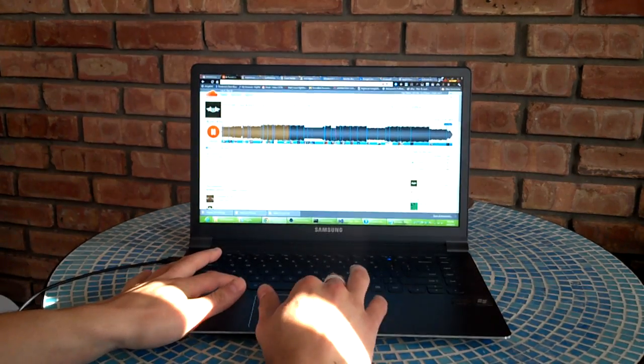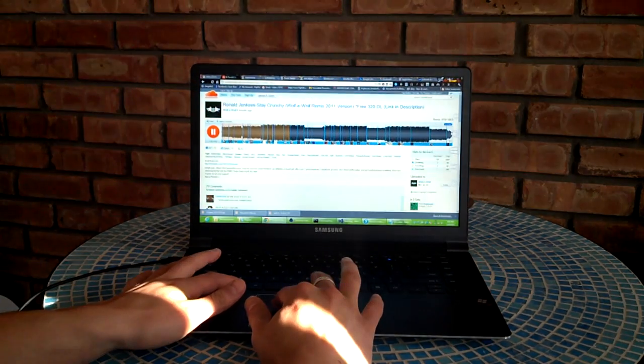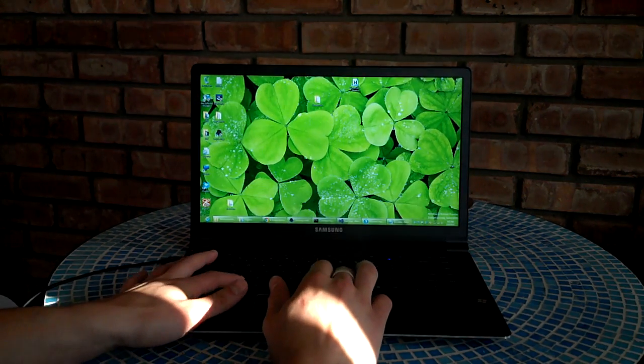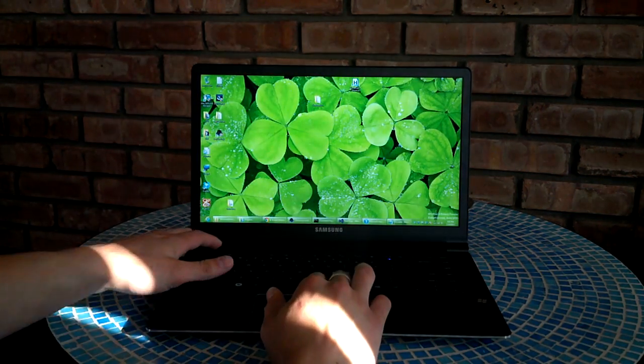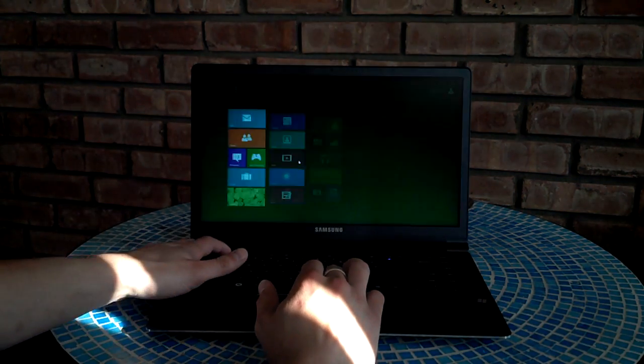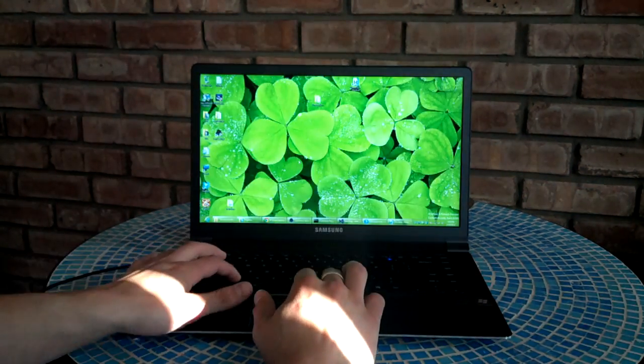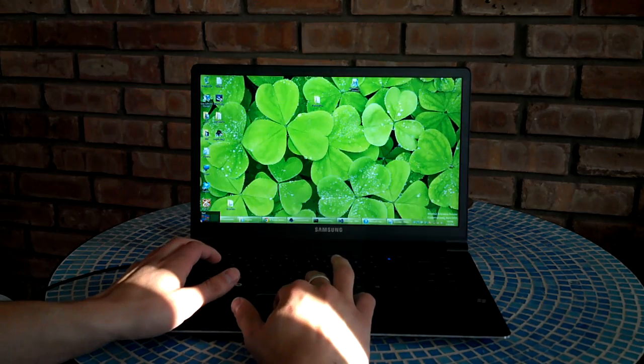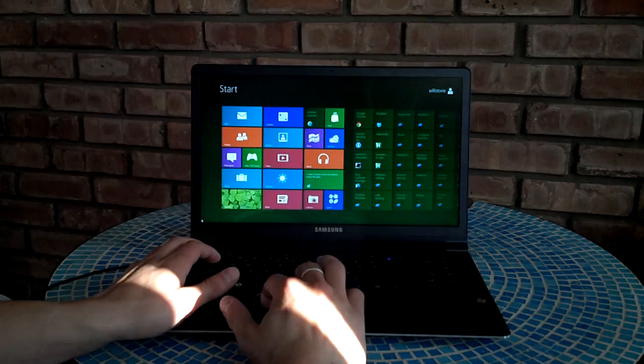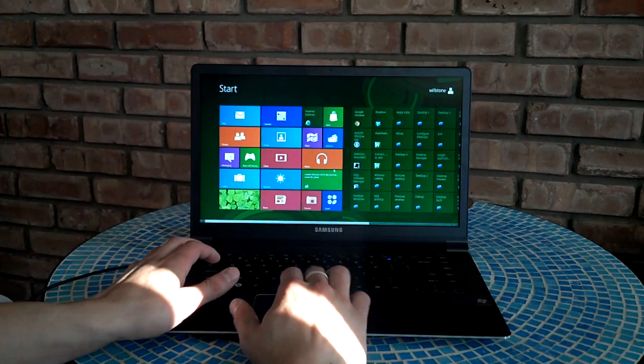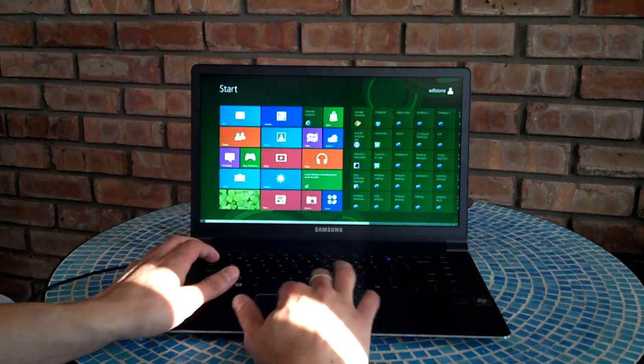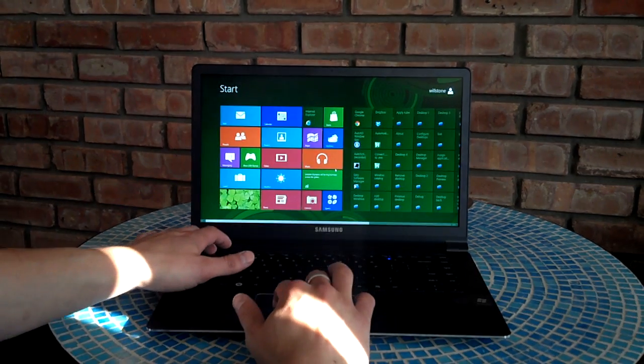And you can get back to the desktop by just clicking the Start again, or by hitting Escape. But if you go down here, the Start button is replaced by this Metro-style apps place.